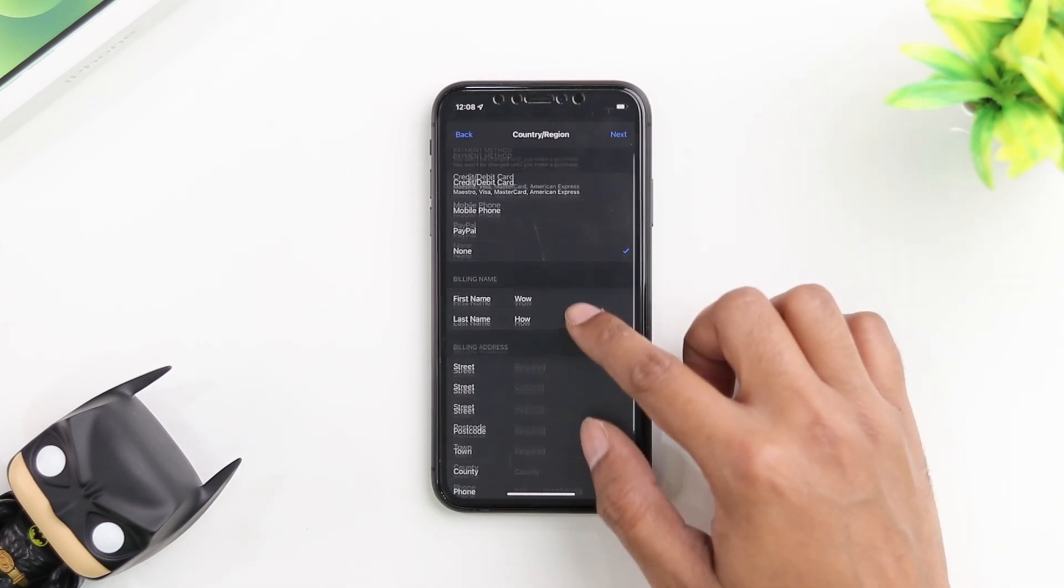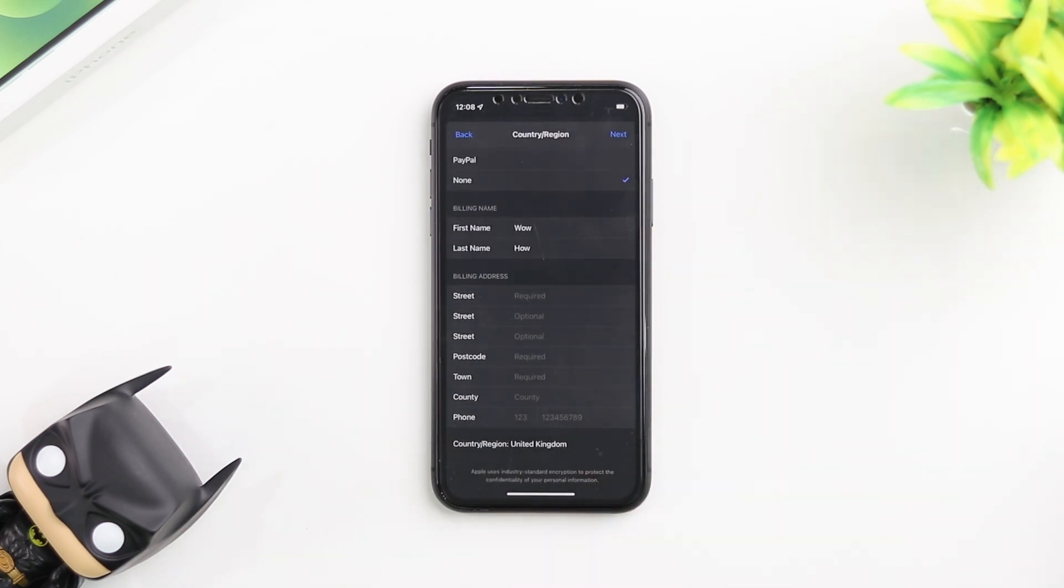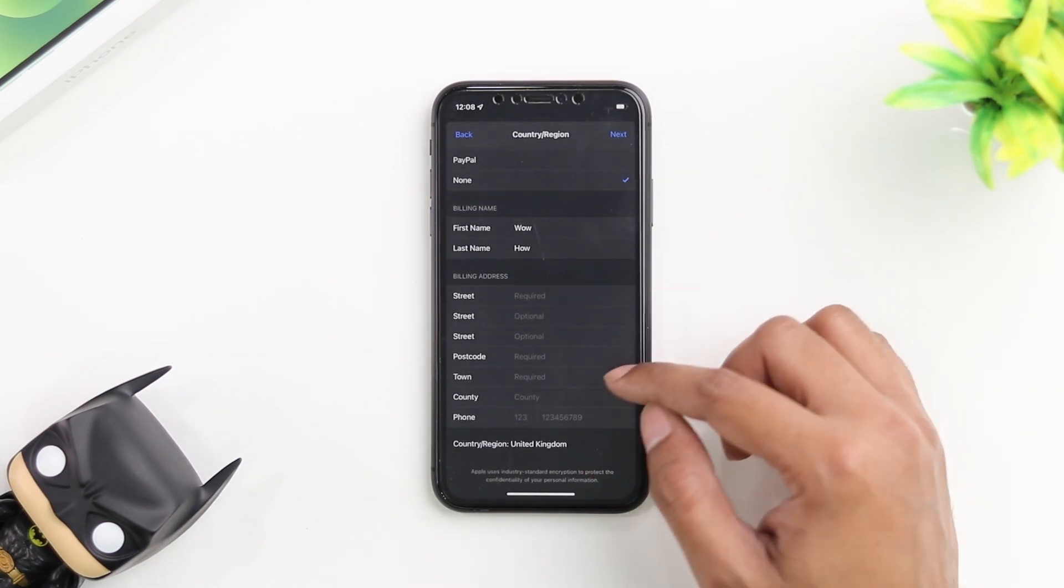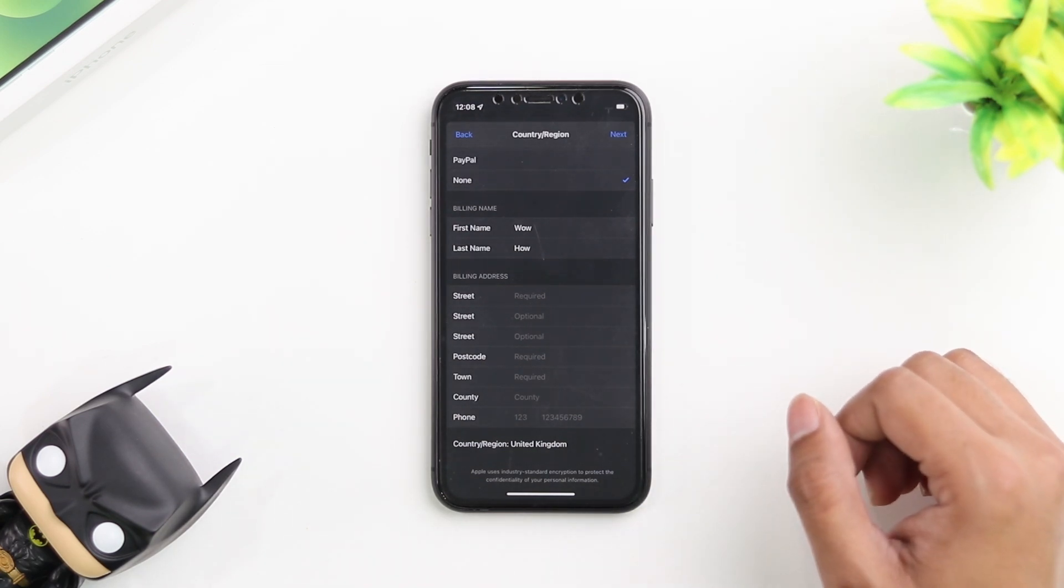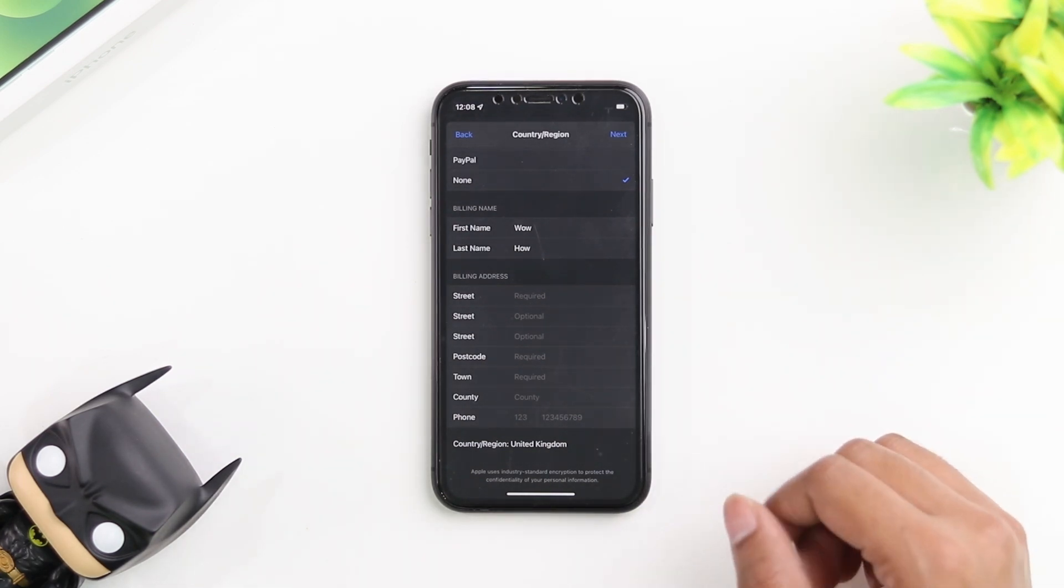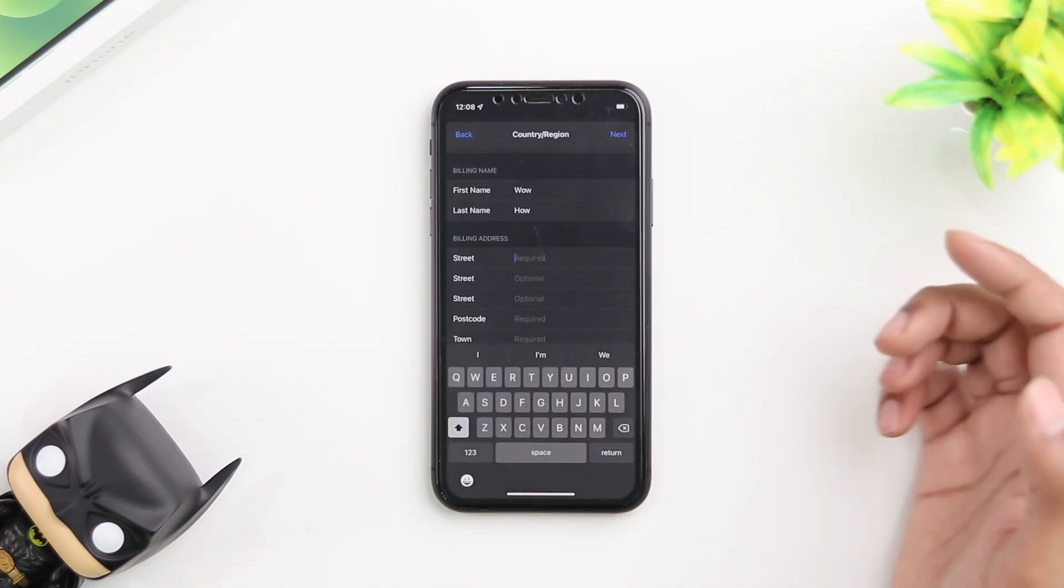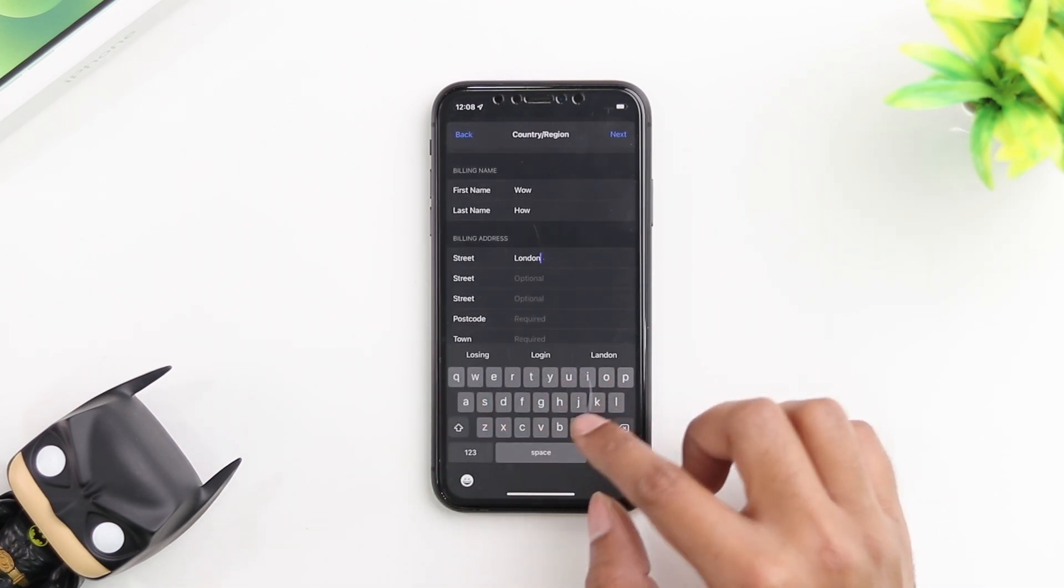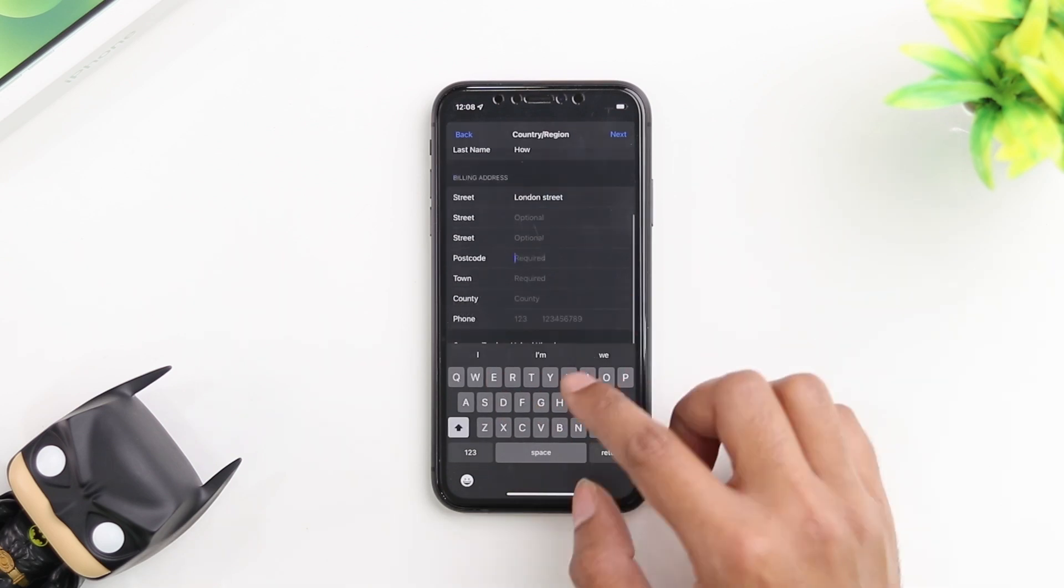Then you select your first and last name and your address. As you can see in the address section, some of the fields are required. So you are going to need to put in an address. It doesn't have to be specific. You could just put in any random address. Let's go ahead and put in a random address here.